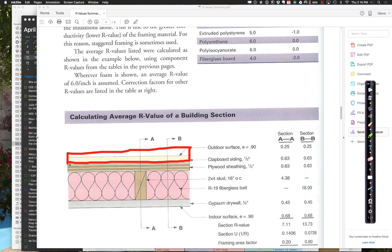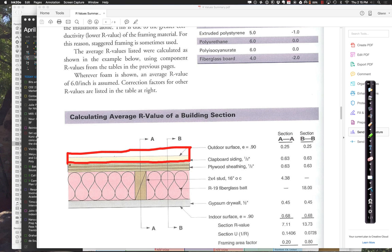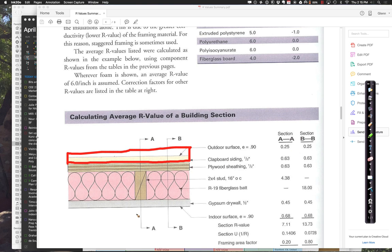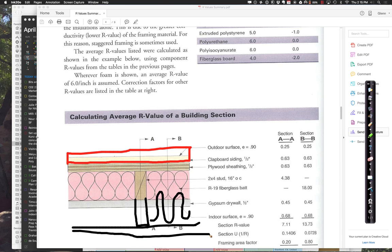So far so good. We still have a weak spot there. Even though I've increased it by 12, that is still a weak path. The 2x4 stud has a value of around 4.38, whereas the batt insulation had an R value of like 18. So let's talk about is there any way you can think of to eliminate that problem where I have a weak link going through?